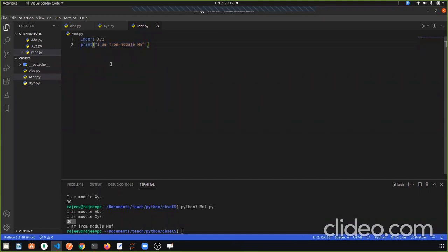So this is our module. If there is any Python script or Python file, we can normally define that a module is a Python file which contains either a function, classes, statements, or a doc string. I hope the concept of the module is clear.